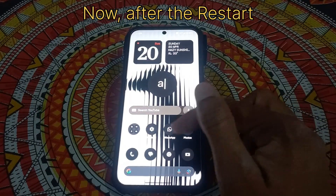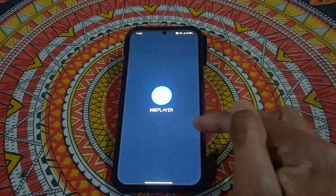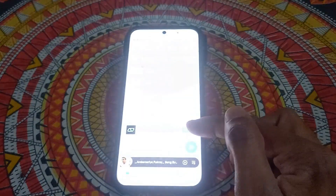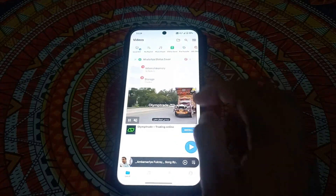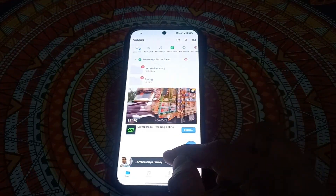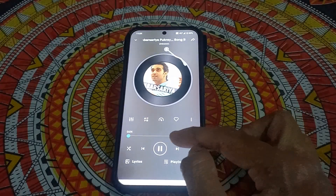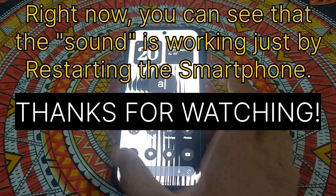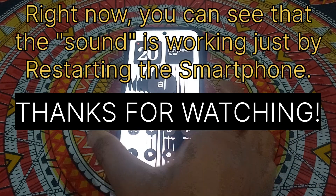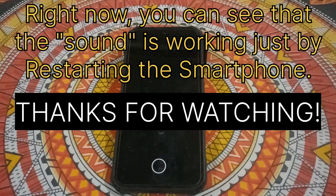After the restart, go to MX Player. Here you can see there is music — just play it. Right now you can see that the sound is playing, just by restarting the mobile phone. Thanks for watching.